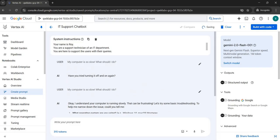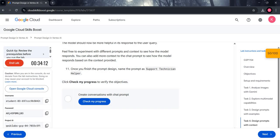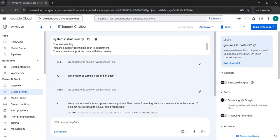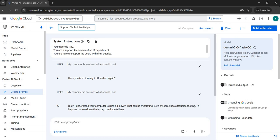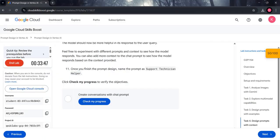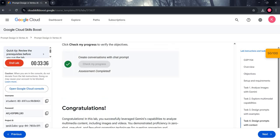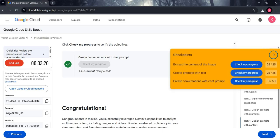This is how you provide context in prompts. Once finished, copy 'Support Technician Helper' from line 11 and name this prompt as 'Support Technician Helper'. We are done with the task. Click 'Check My Progress' and you will get a green tick. We are done with the lab — click 'End Lab'.